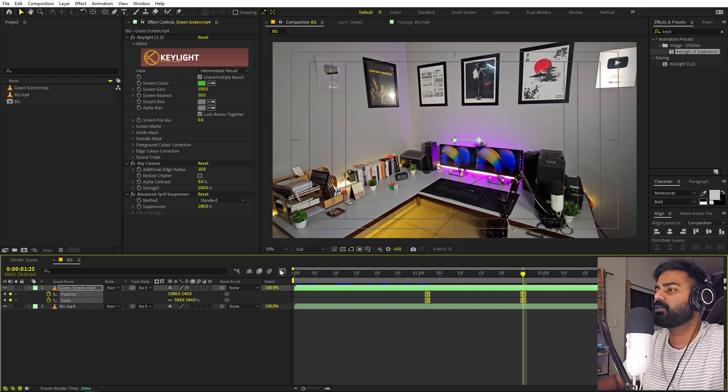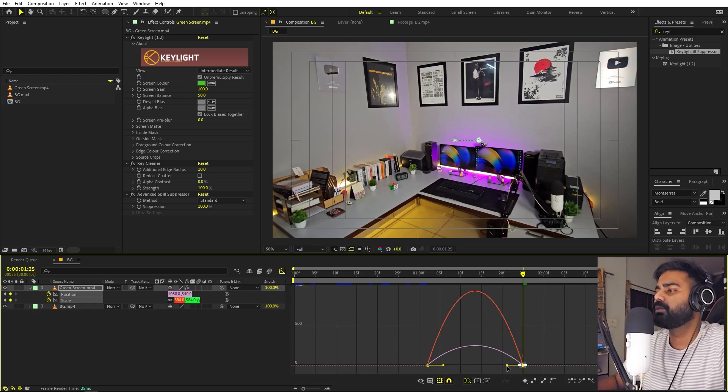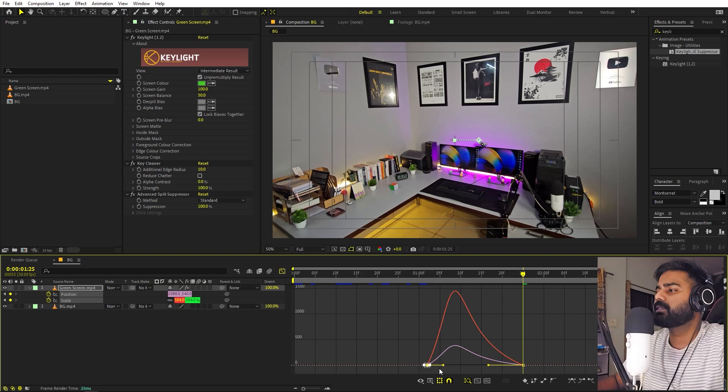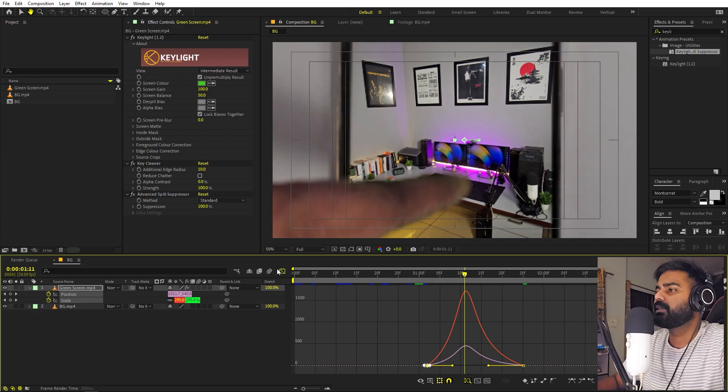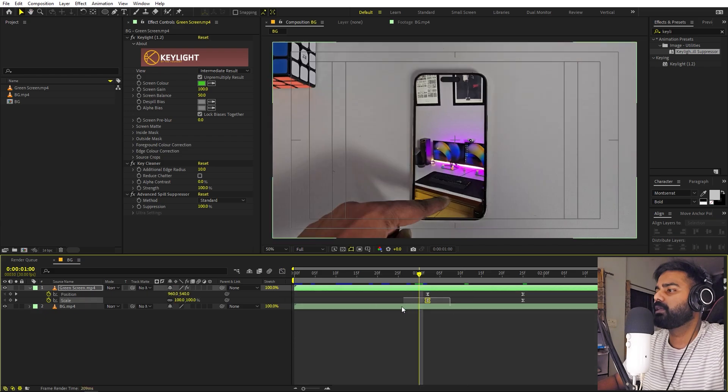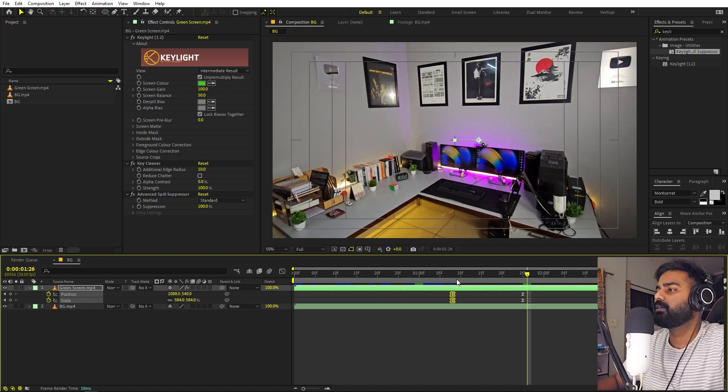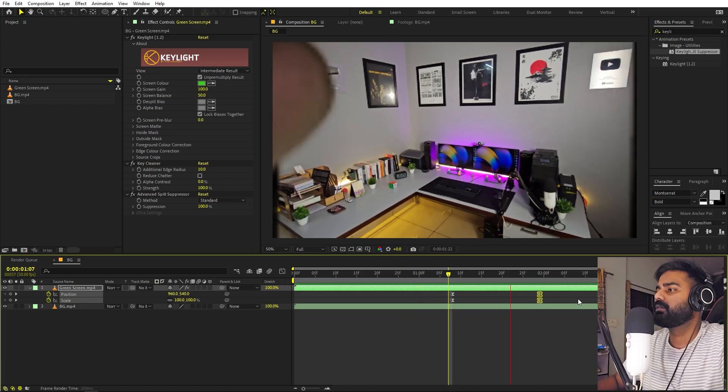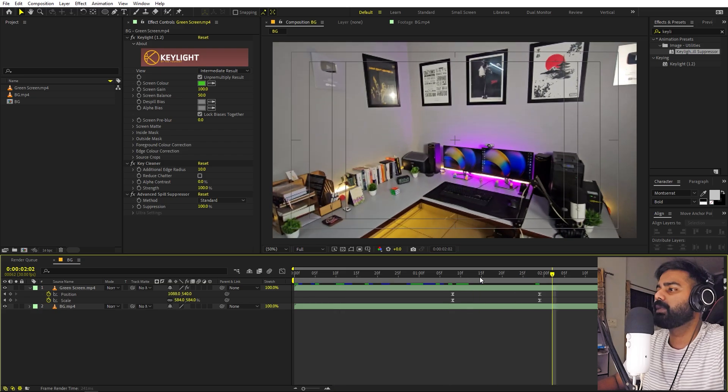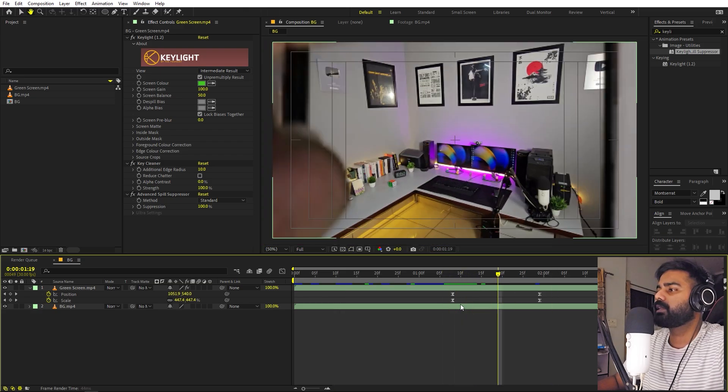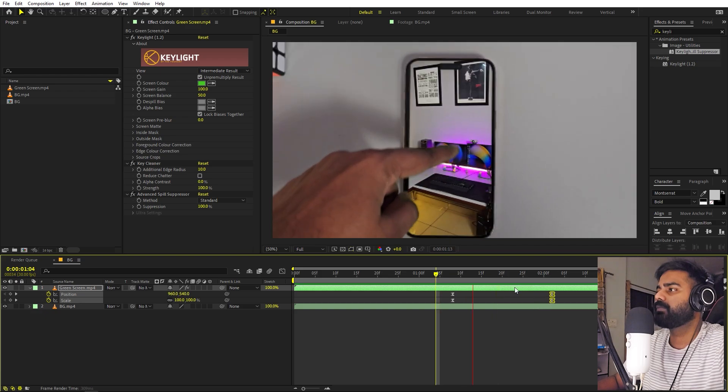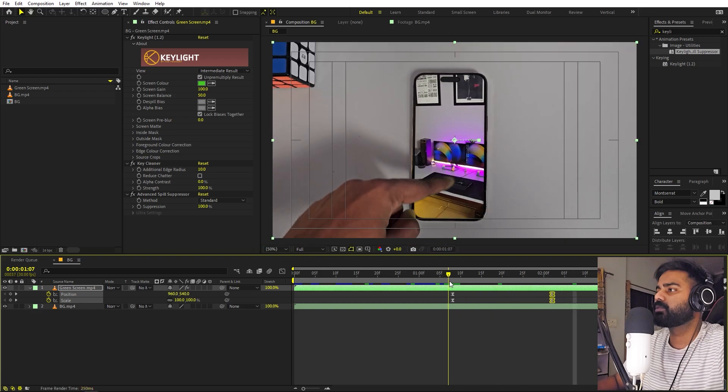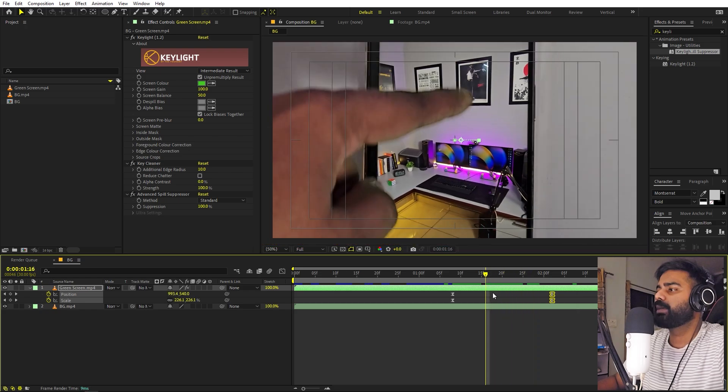Now we can play around with the position of this. We don't want it to start right away. So this transition is basically all about the timing. I think we can start a little bit slow or we can move it a little bit further. I think this looks much better.